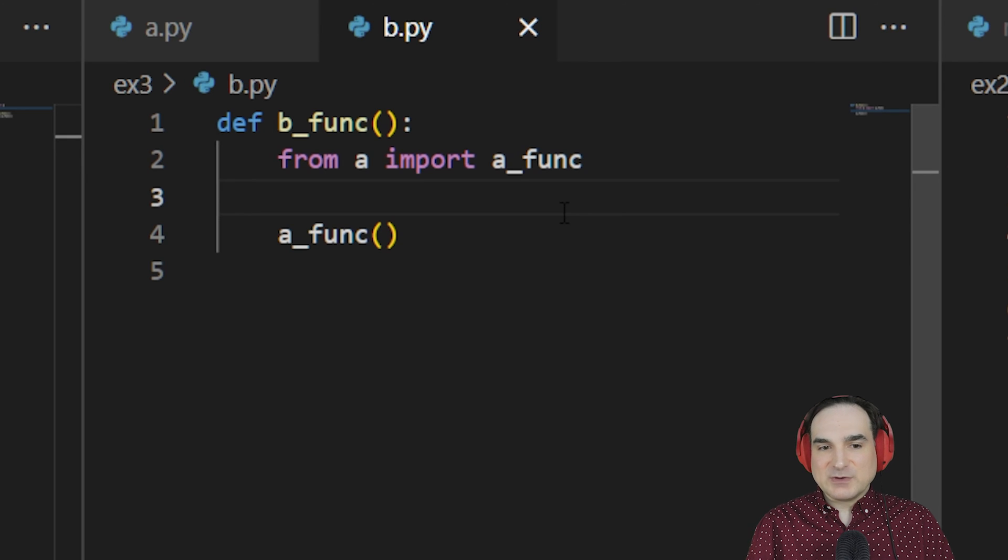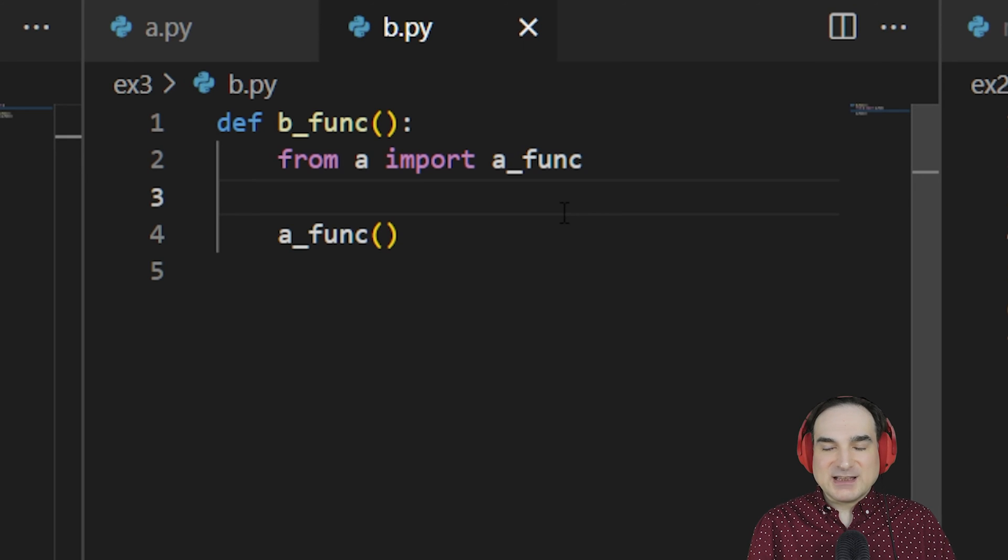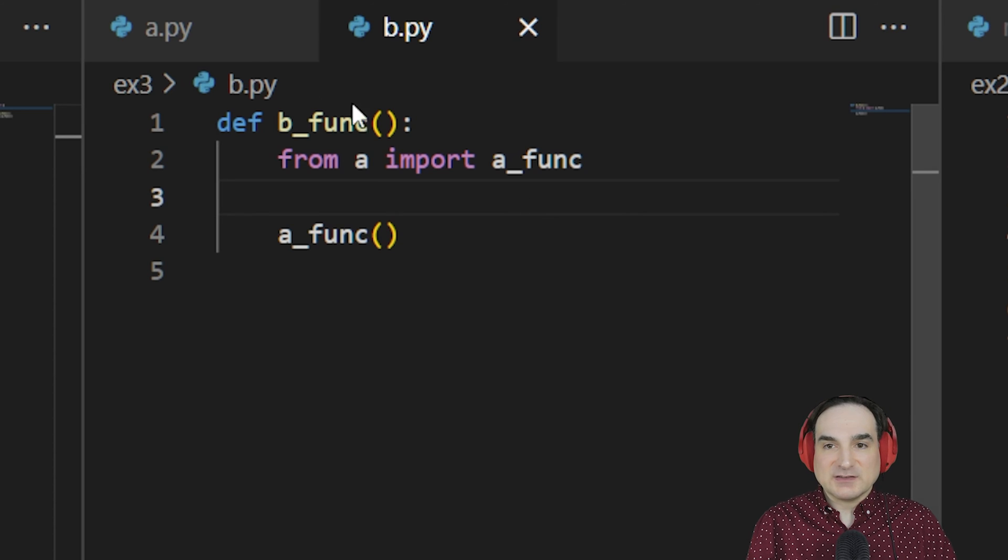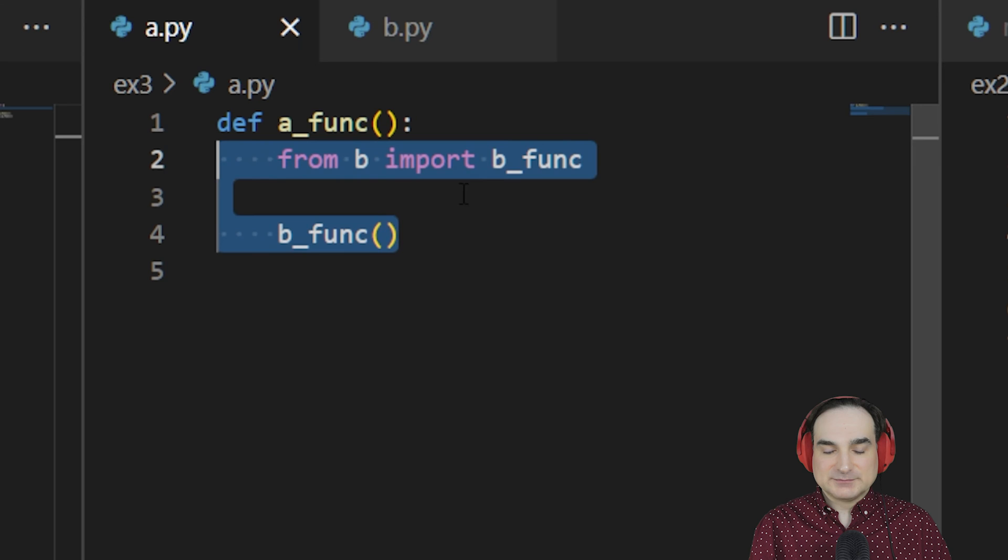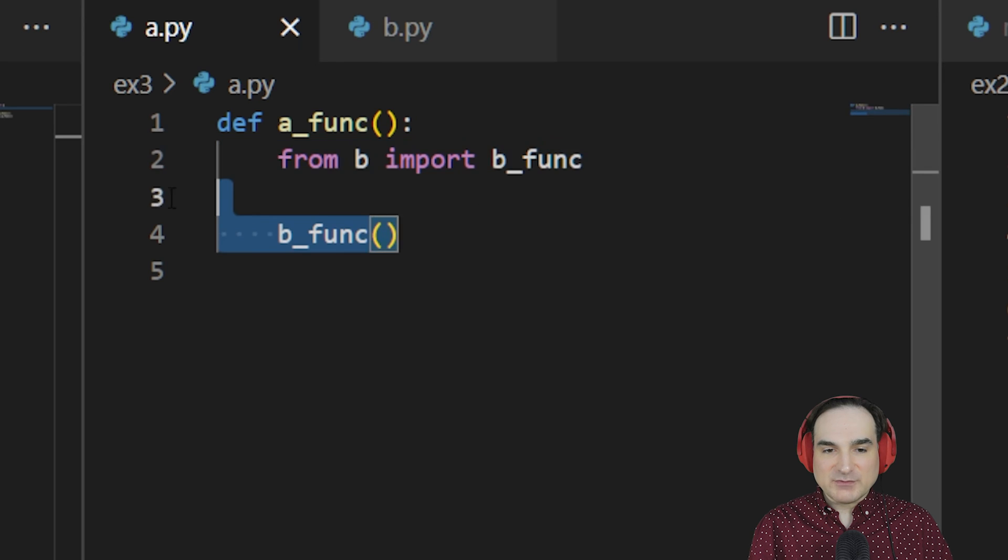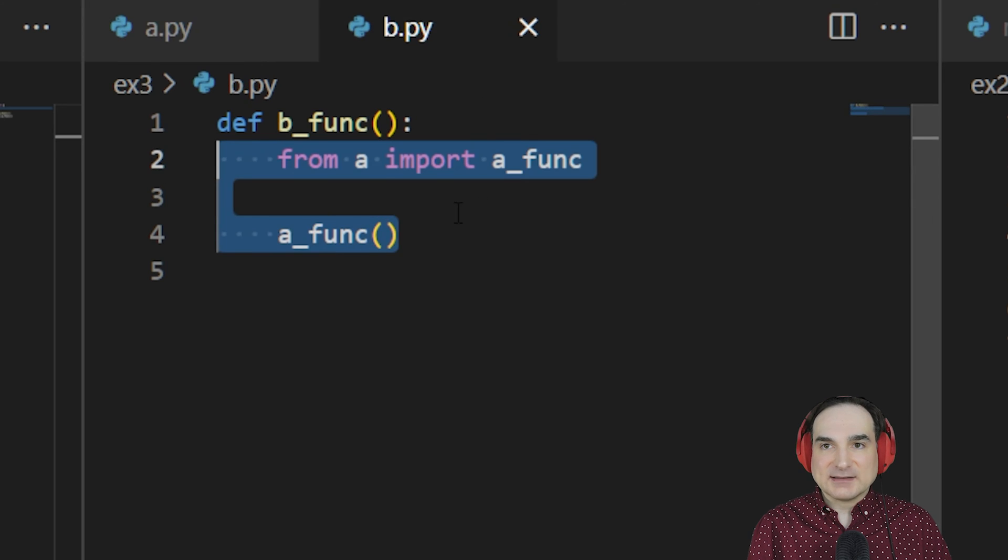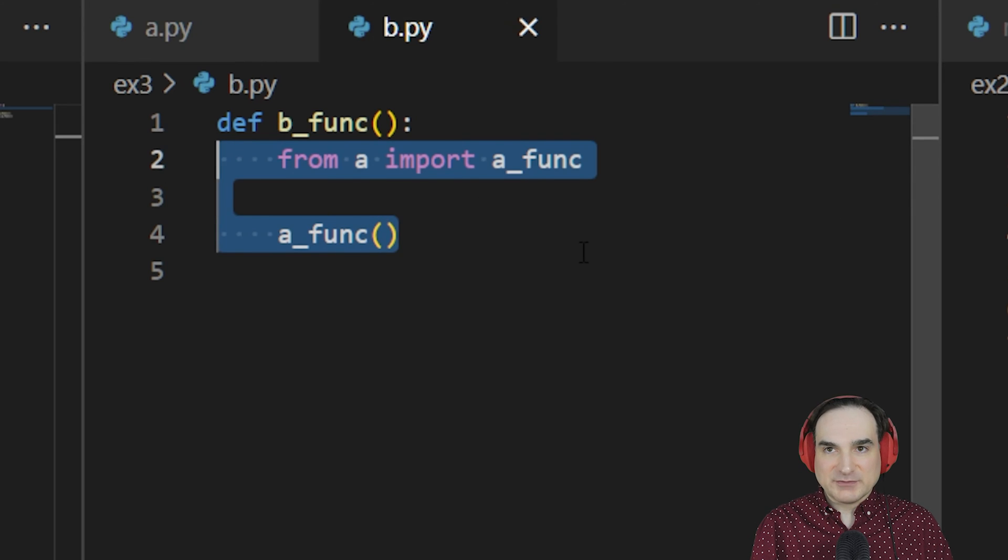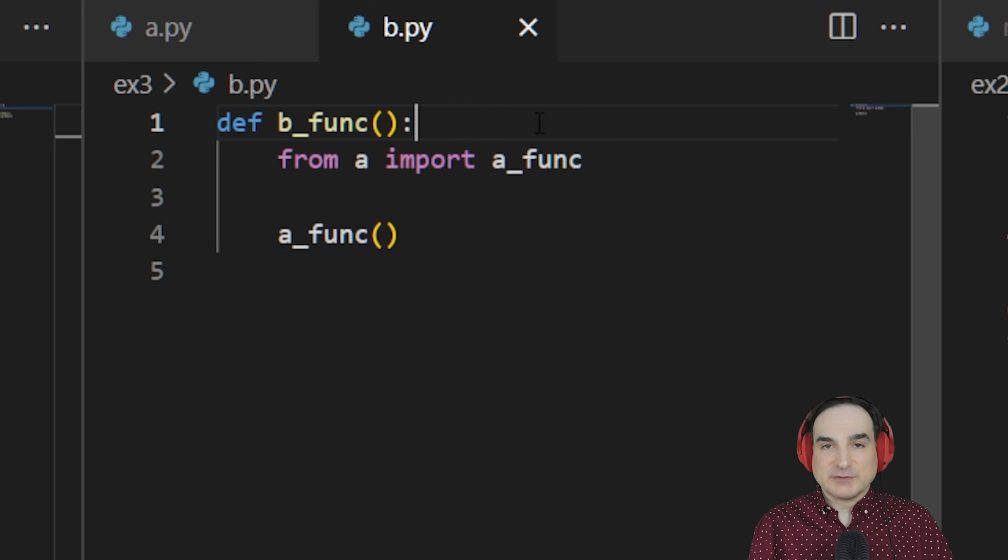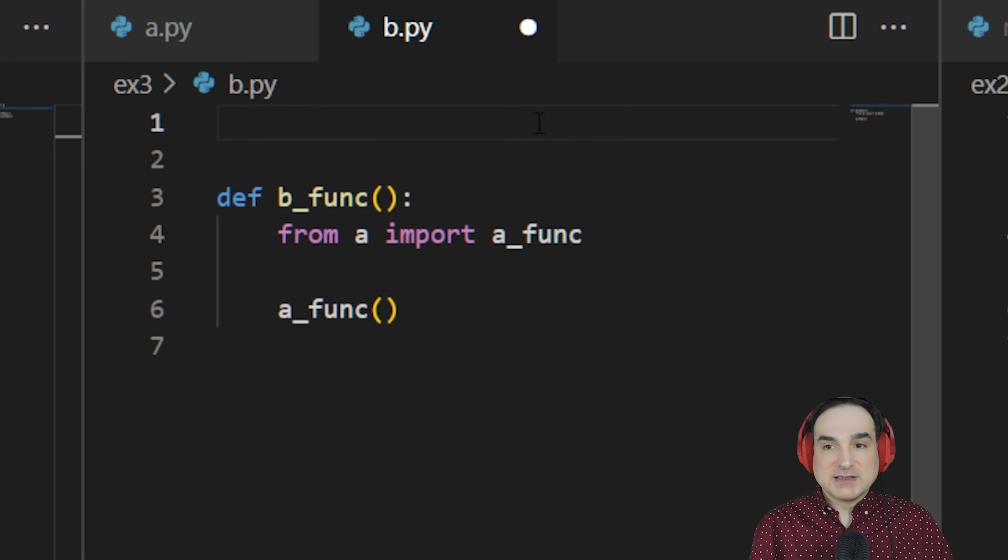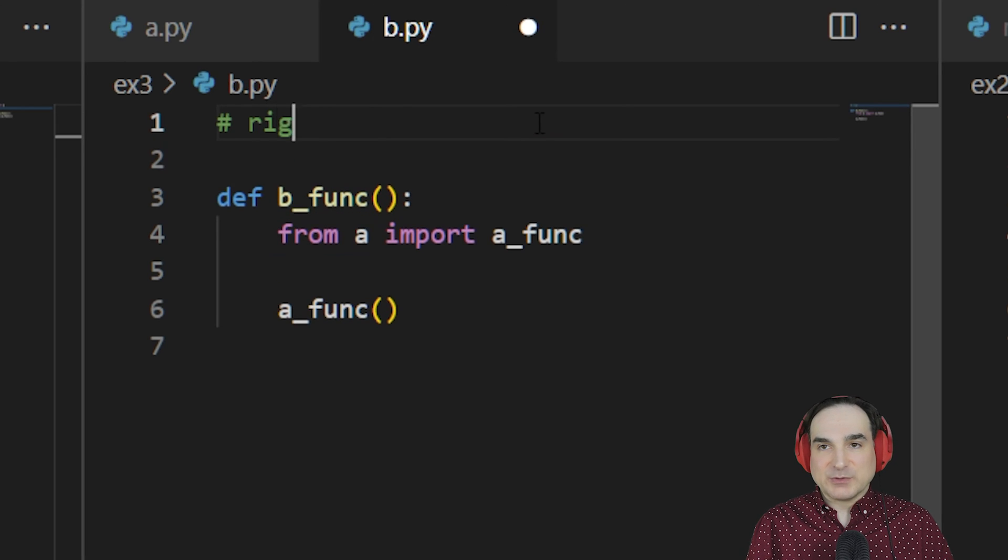Now there's one downside to this approach. It only really works if our imports are confined to the local scopes where they're needed, like inside the functions. If we need the imports to happen at the top level of the module because we also refer to them at the top level, this approach will not work.